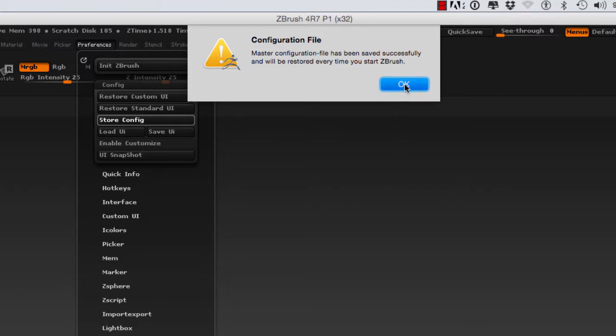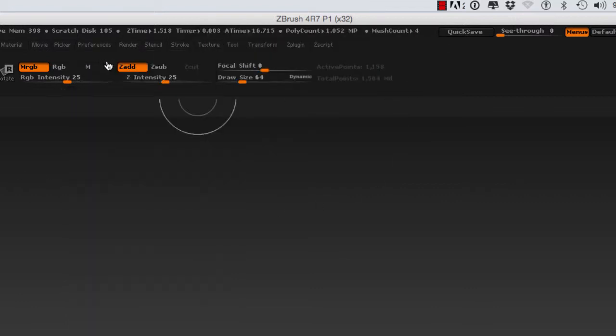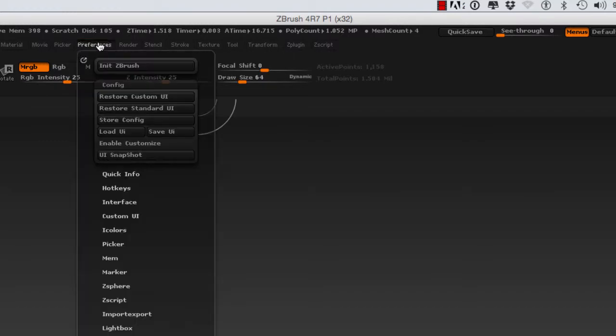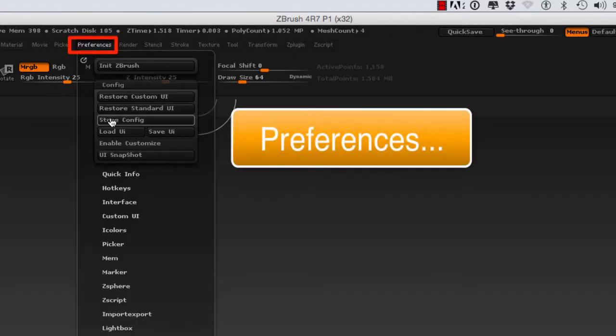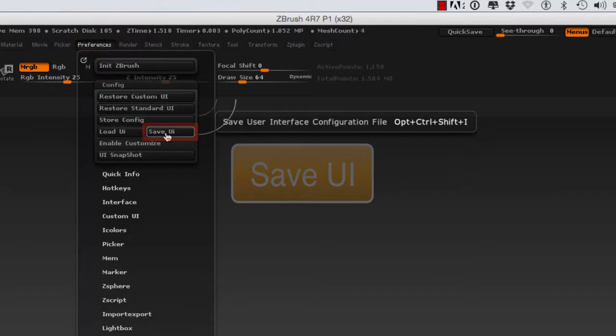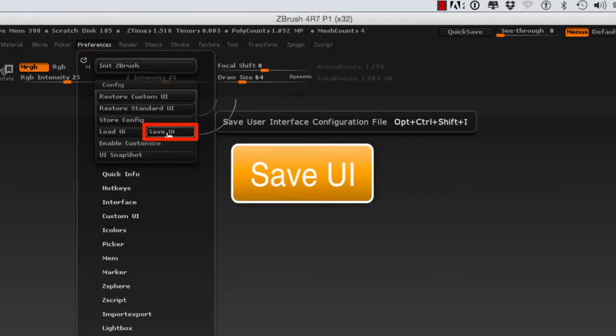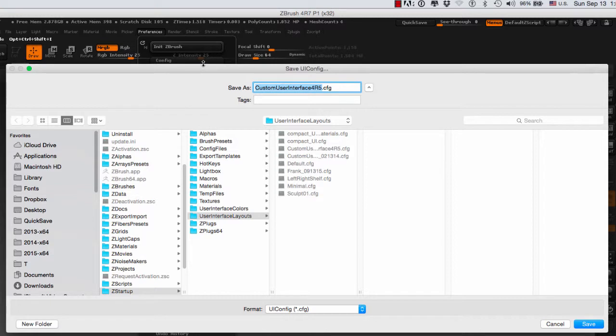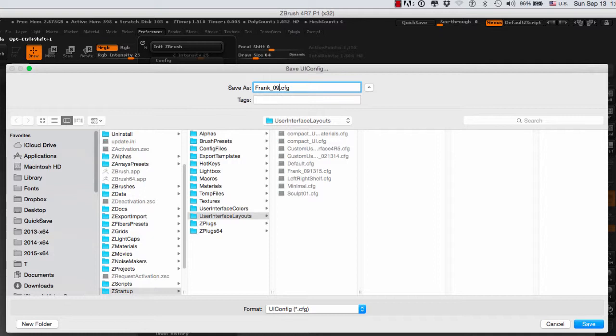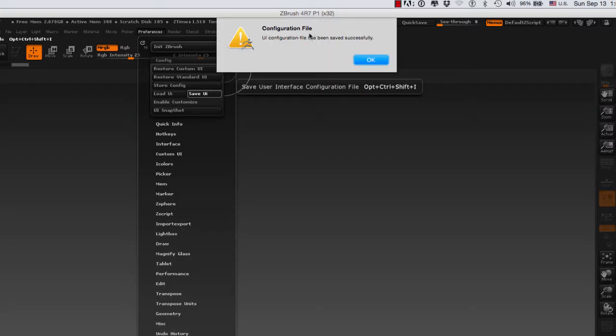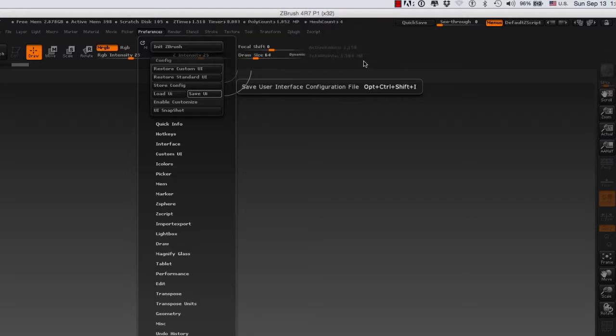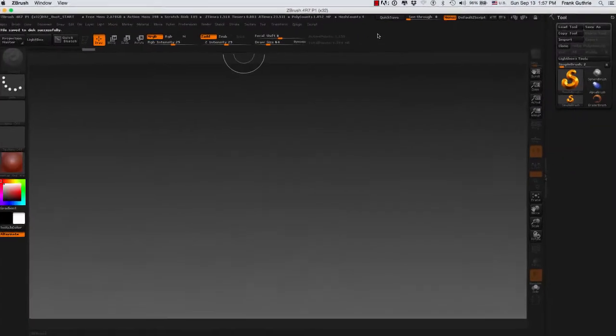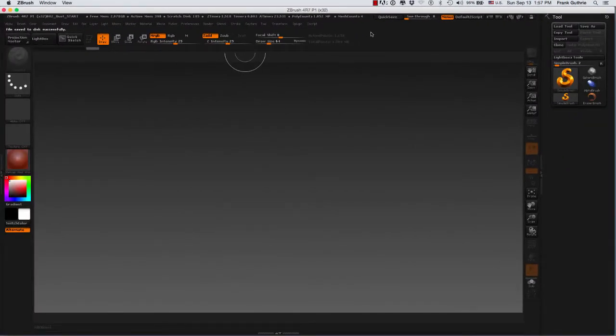The other thing that I do is save my UI. When you click Save UI, ZBrush will take you to the correct folder to store your UI. I tend to name my UIs with my name, underscore, and the date. It will warn you that your configuration has been saved successfully. Then the next time you open ZBrush on a different computer, you can load UI and the UI will be the same as the UI that you use.